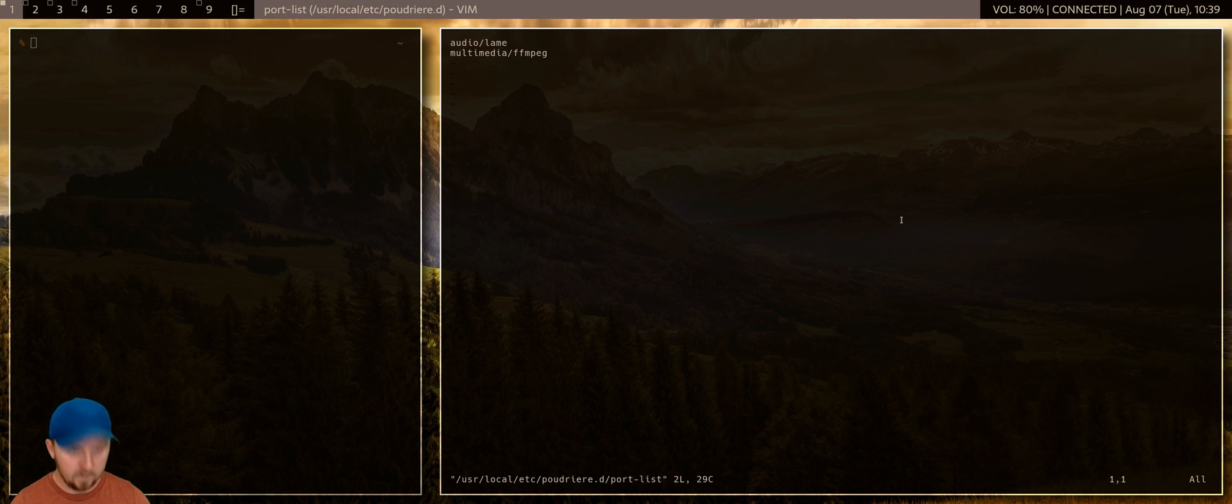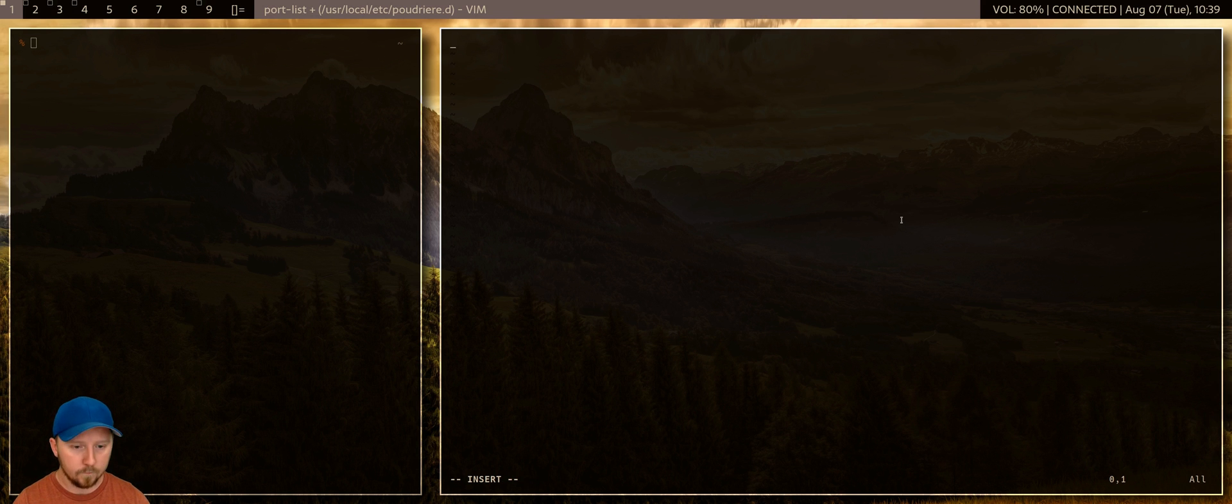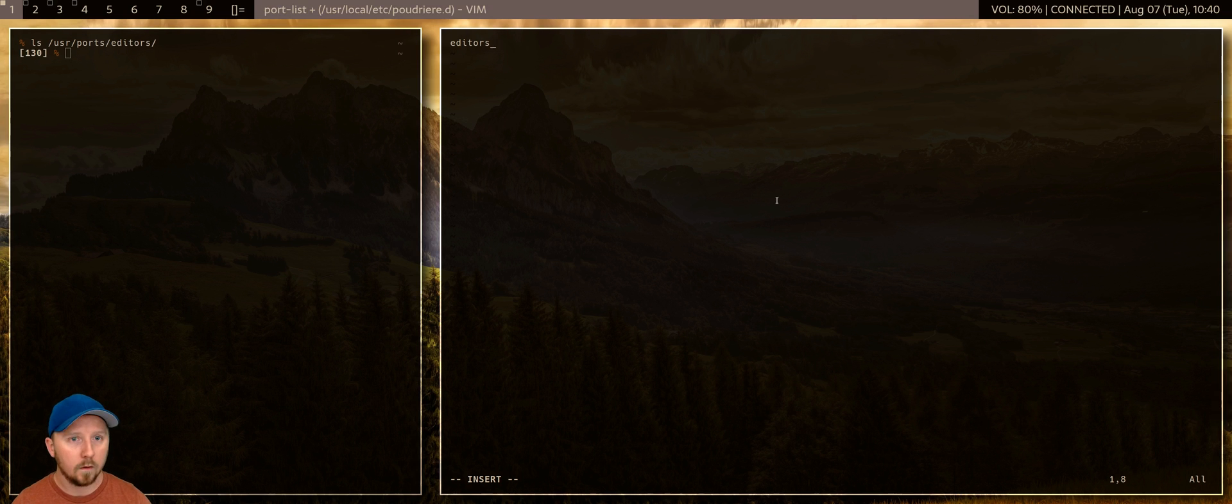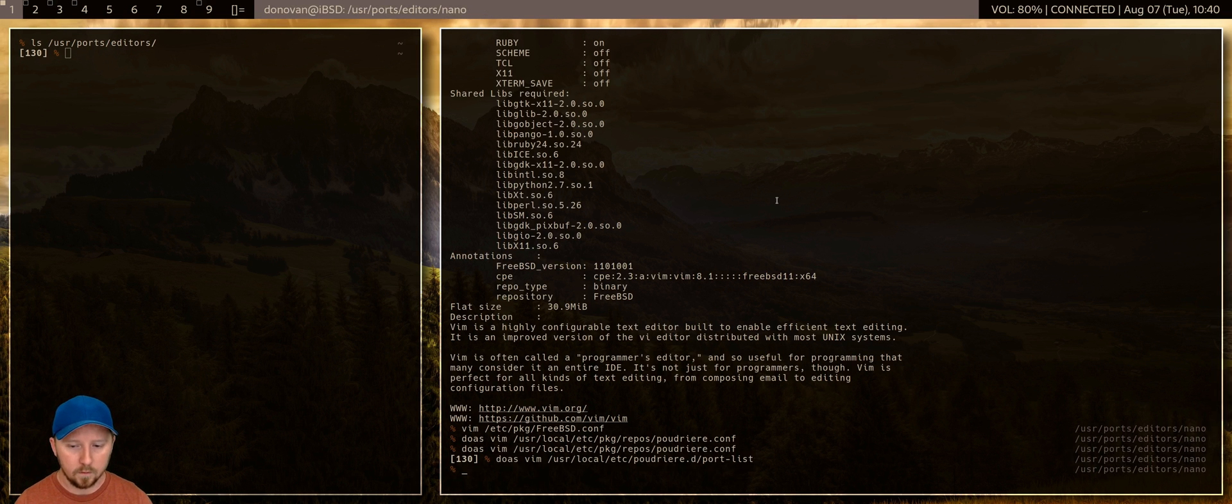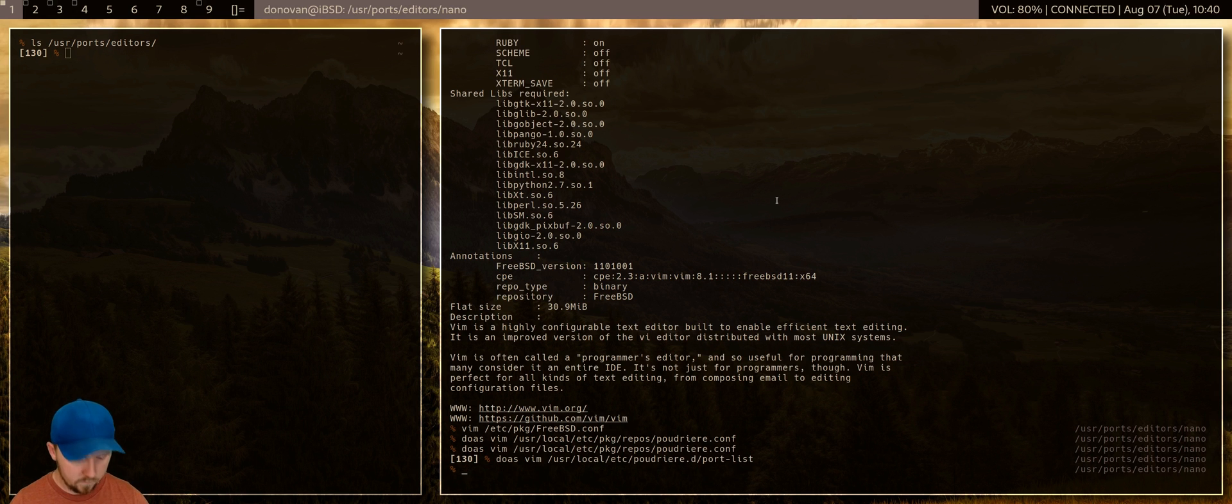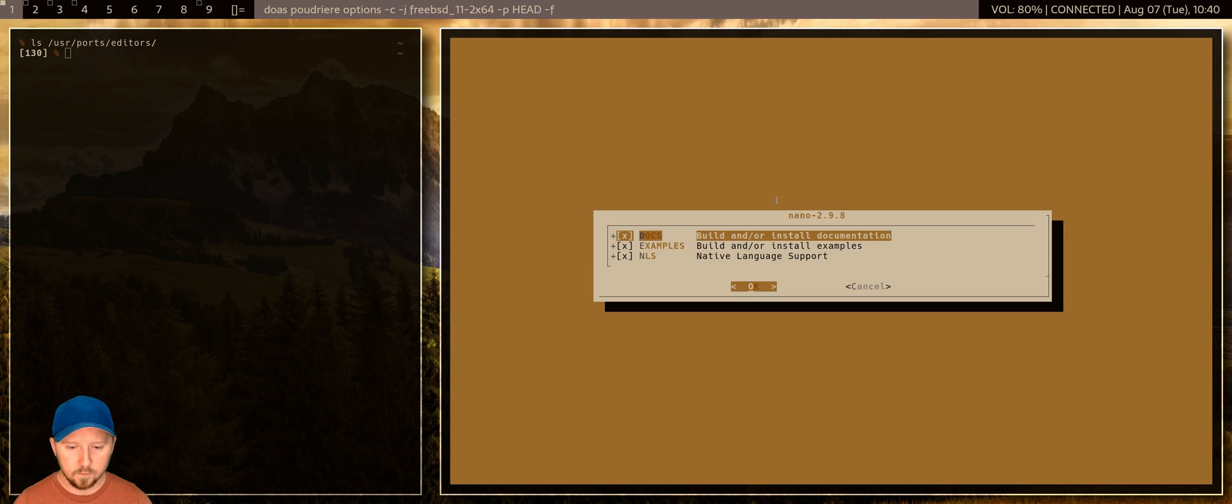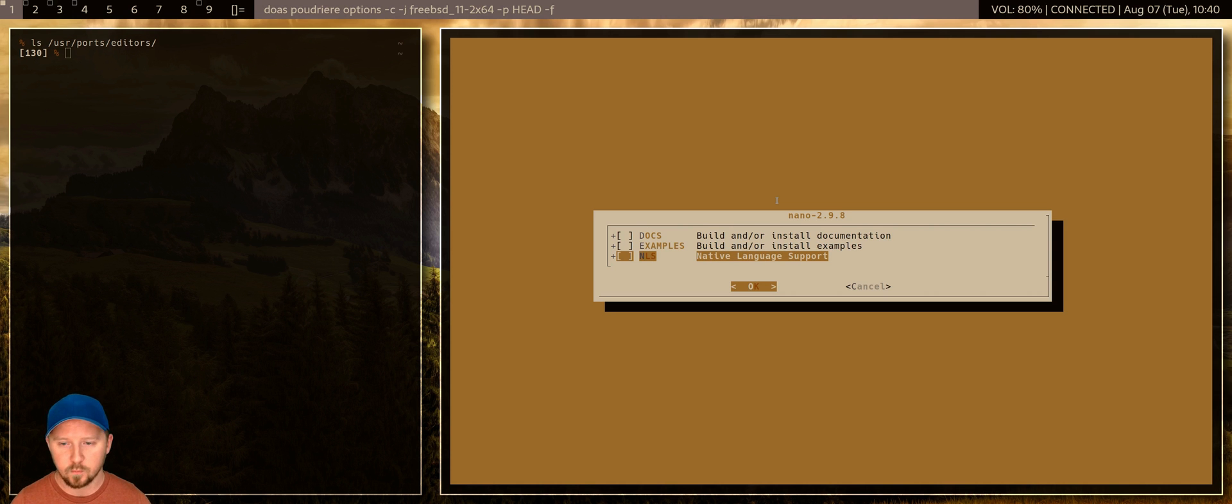I'll get rid of these. And I'll add in nano. Is it editors? I think it's editors, right? Yeah, editors. Cool. Nano. Okay. And then if I, let me just set the options. So it gives me a couple of options there. Let's say I just want, I don't want the docs or the examples or the native language support. I don't want any of that. Okay.